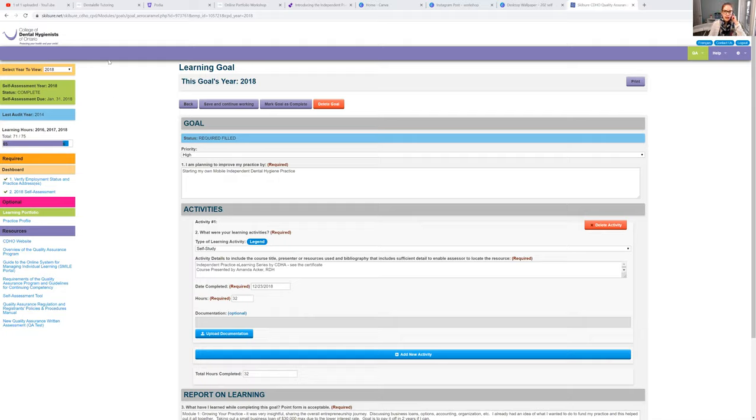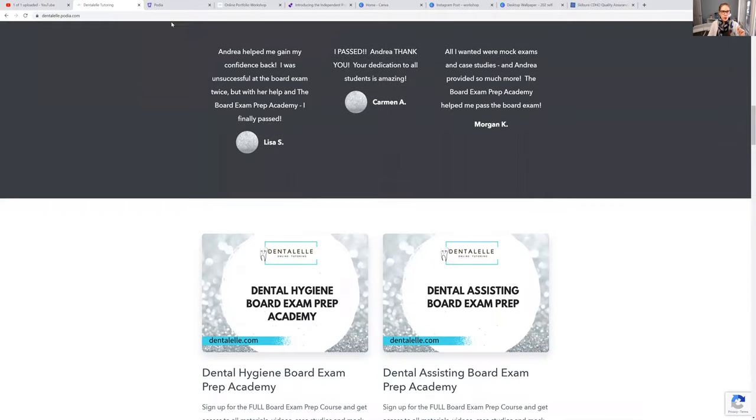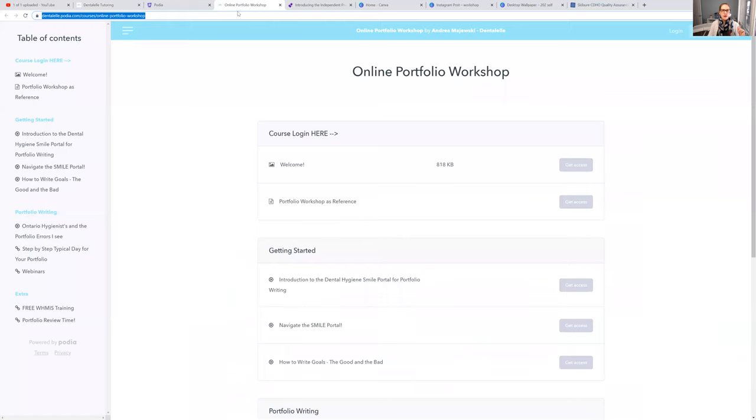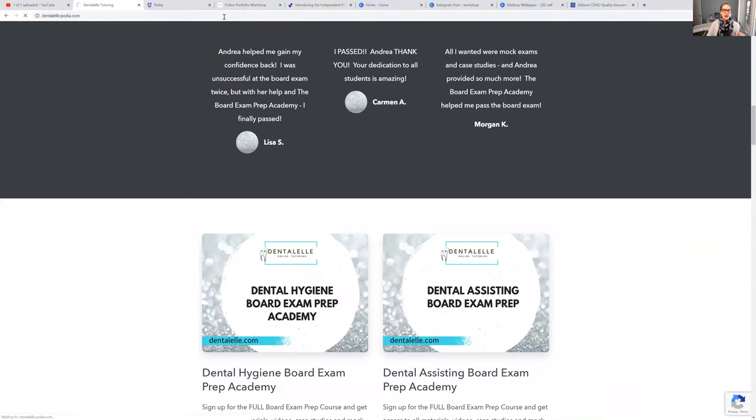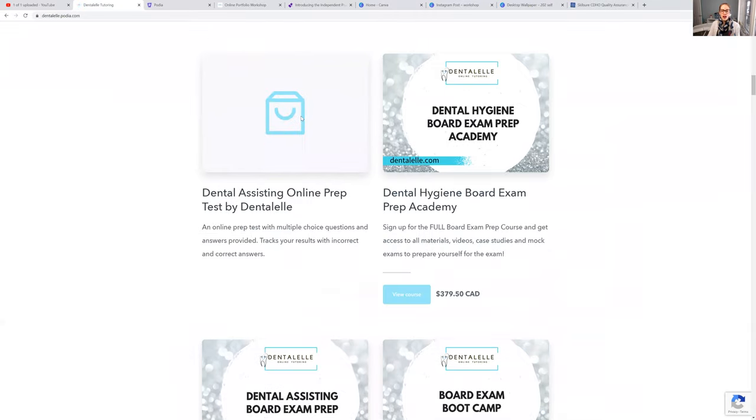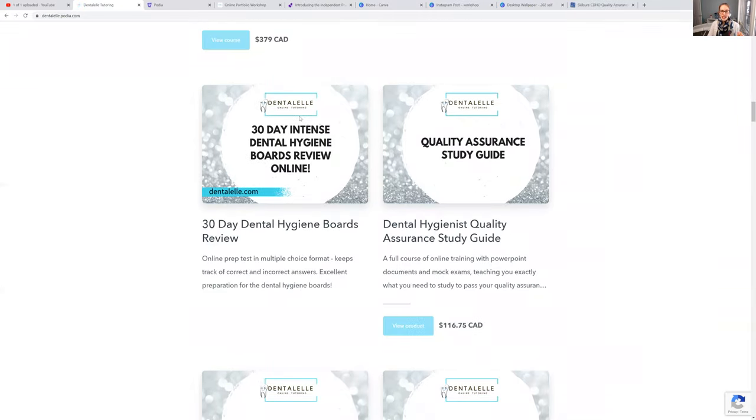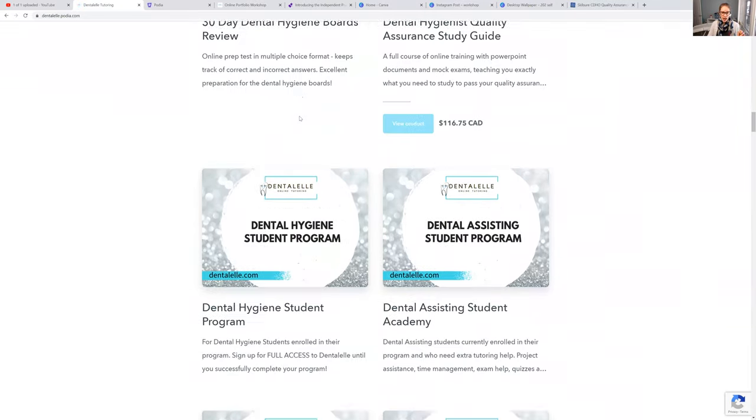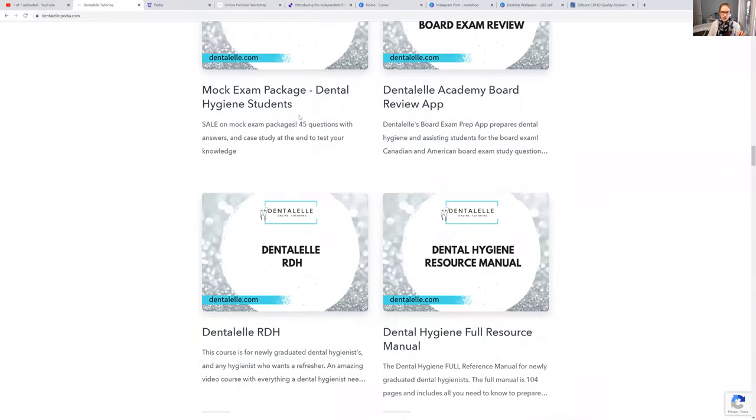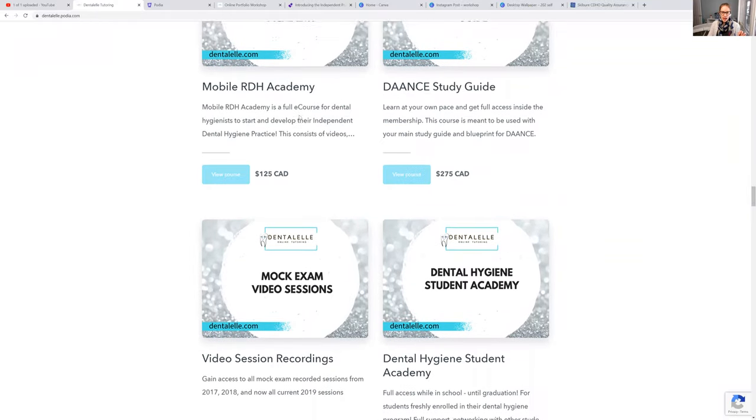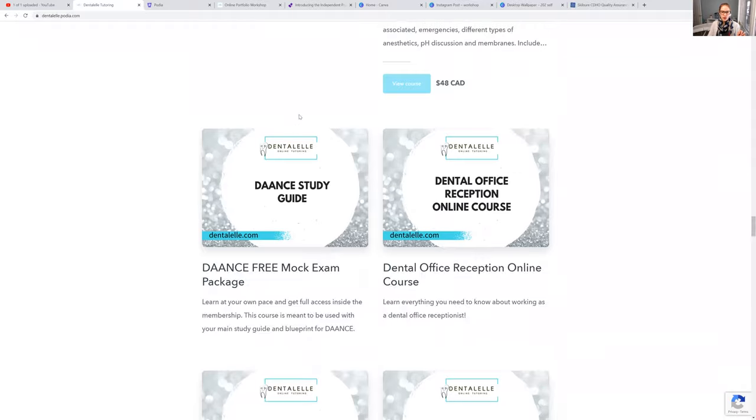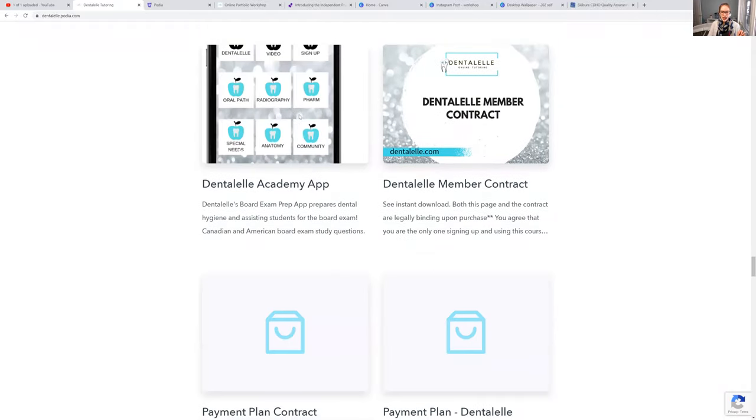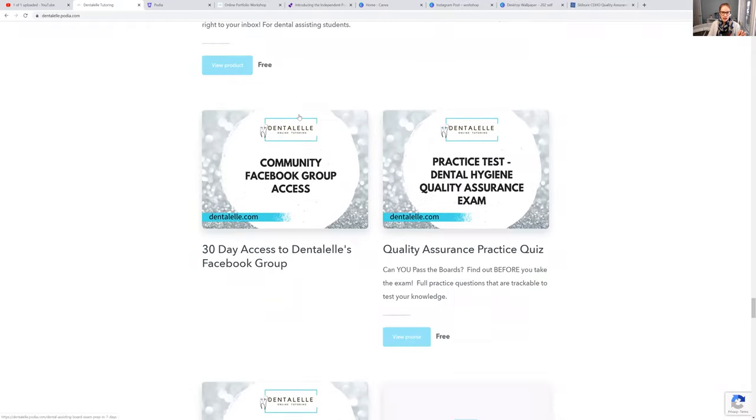So I'm actually just going to show you guys another link here. My online portfolio workshop. Wait, I think I put it on my main page. Sorry guys. Okay, so I did have it actually closed, but now the online portfolio workshop is now open. I'm just finding it for you guys on my main page. Where are you? I just uploaded it again. So it's actually probably at the bottom, isn't it?